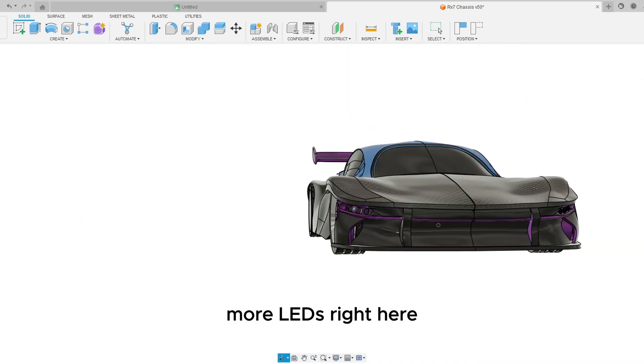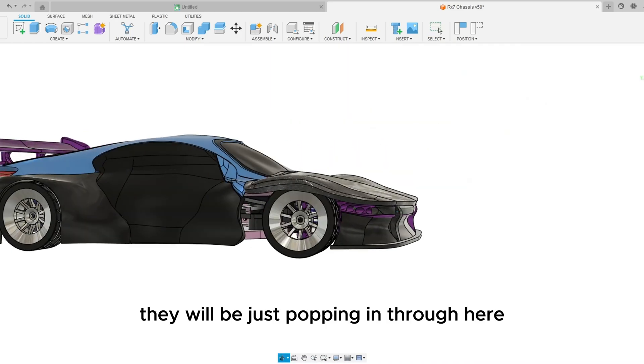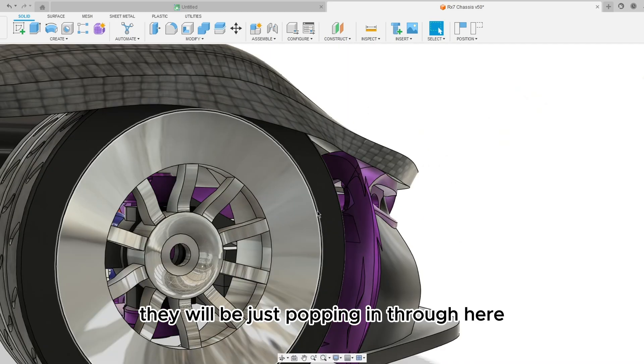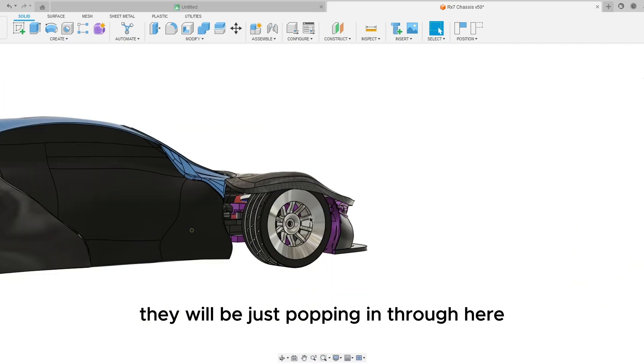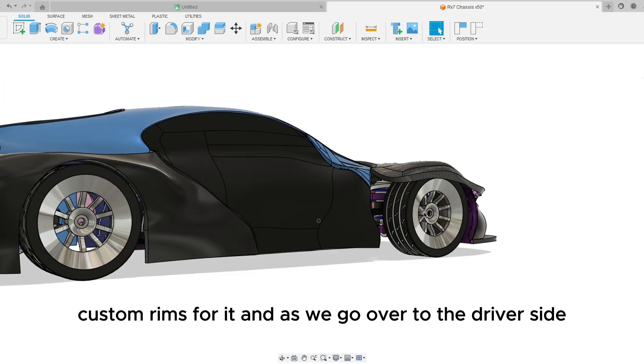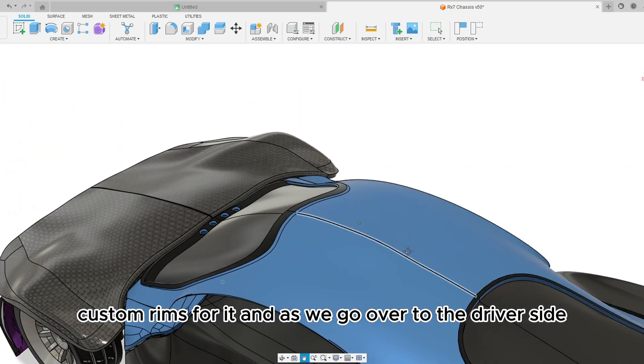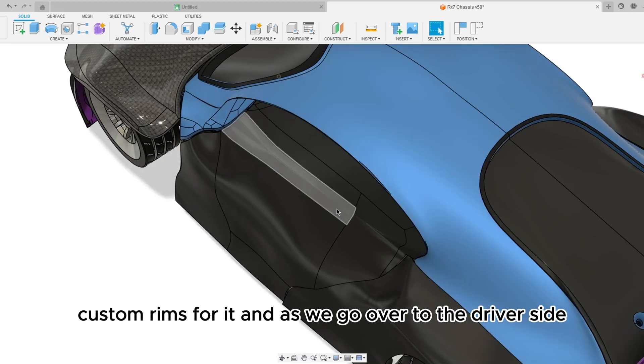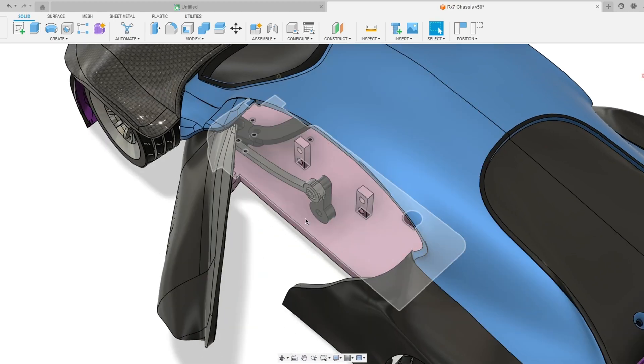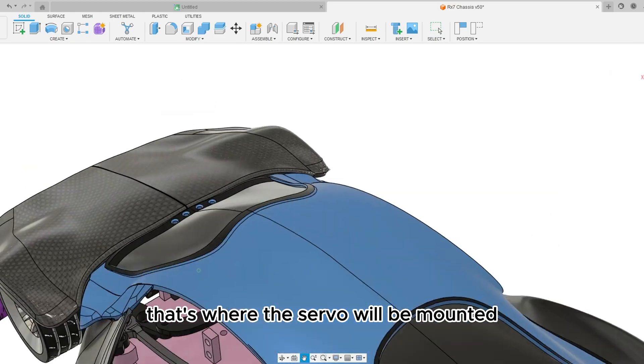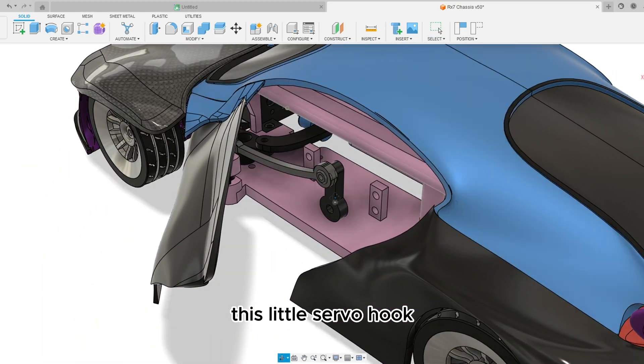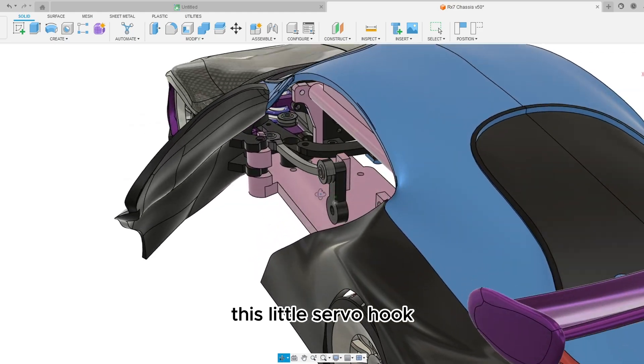We have mounts for the LEDs right here, a little vent, more LEDs right here they will be popping in through here, custom rims for it. And as we go over to the driver's side that's where the servo will be mounted, this little servo hook.